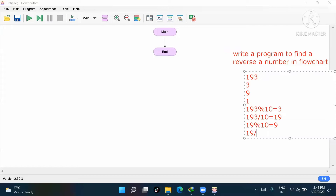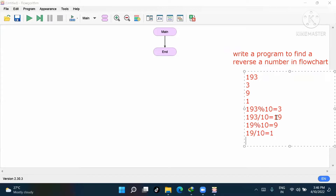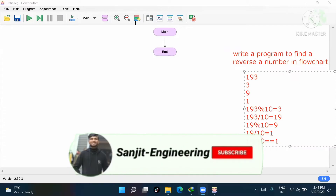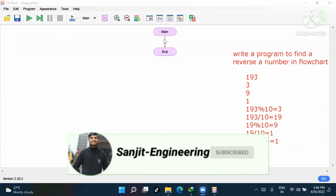Then 19 divided by 10 gives us 1 — we leave the decimal/point value. Now we check: 1 mod 10 equals 1. This is the process we will follow in the flowchart.